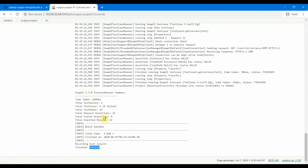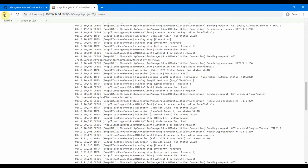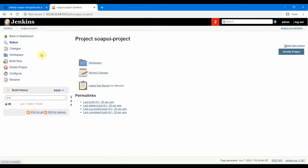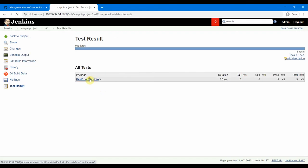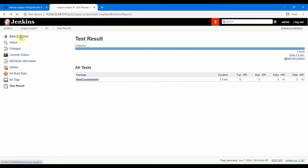So you can see all the logs in here, same like how we have seen in our previous Jenkins run in our local machine. So let's go back and see the latest test results. And this is the rest-countries and this has got two test suites here: test suite one and test suite two. So that's about creating the project in Jenkins and running it.